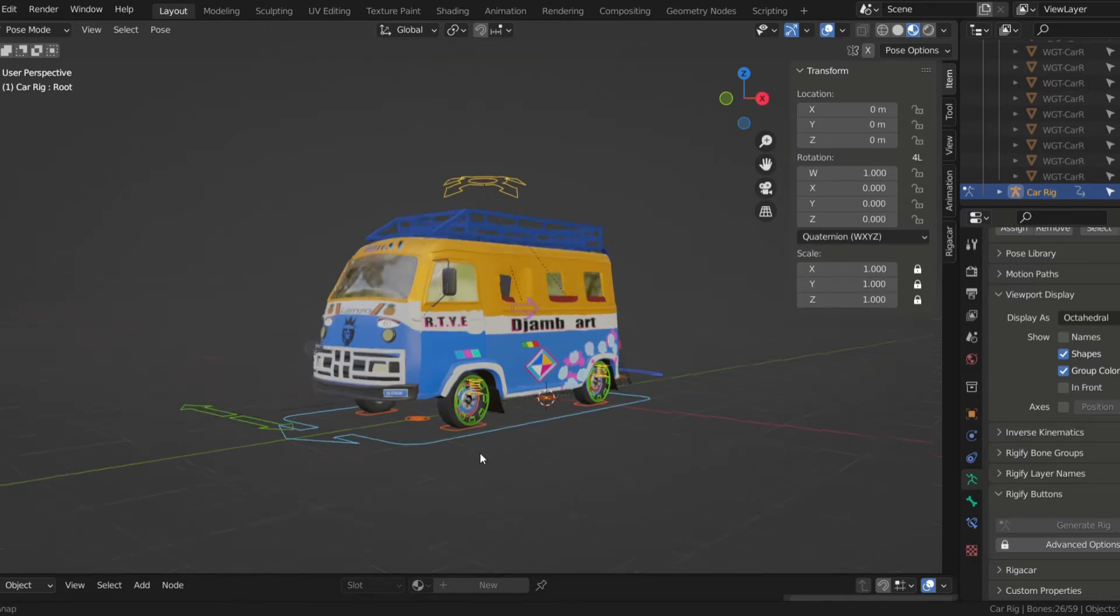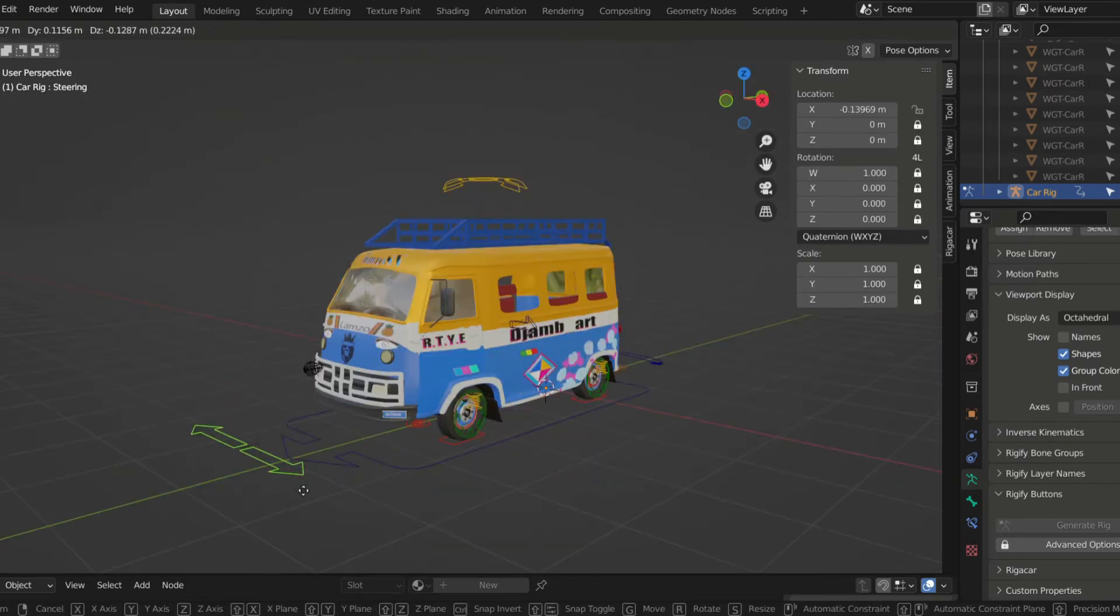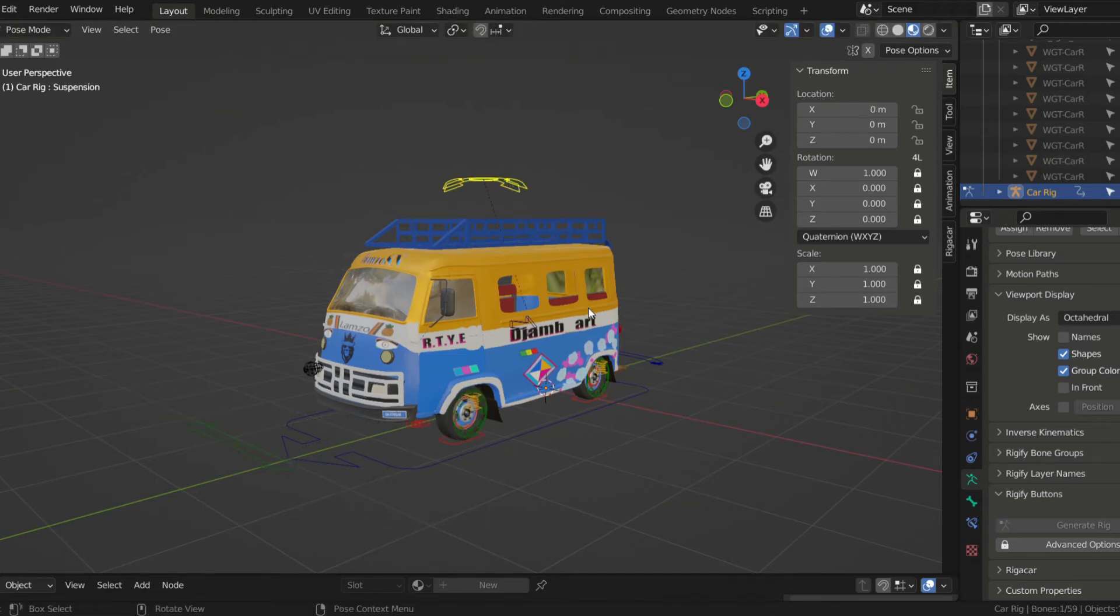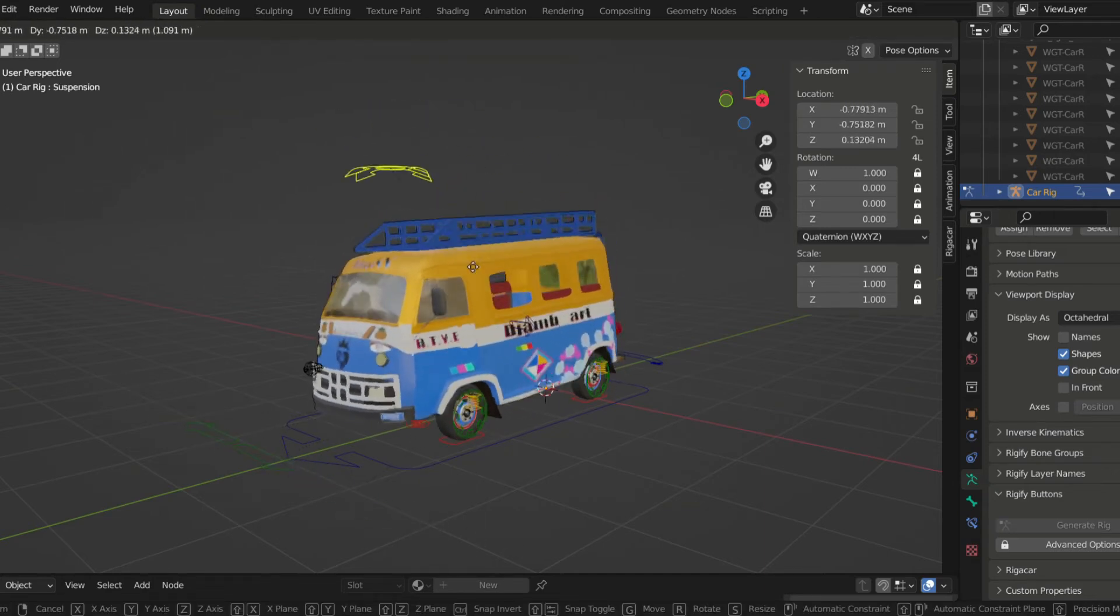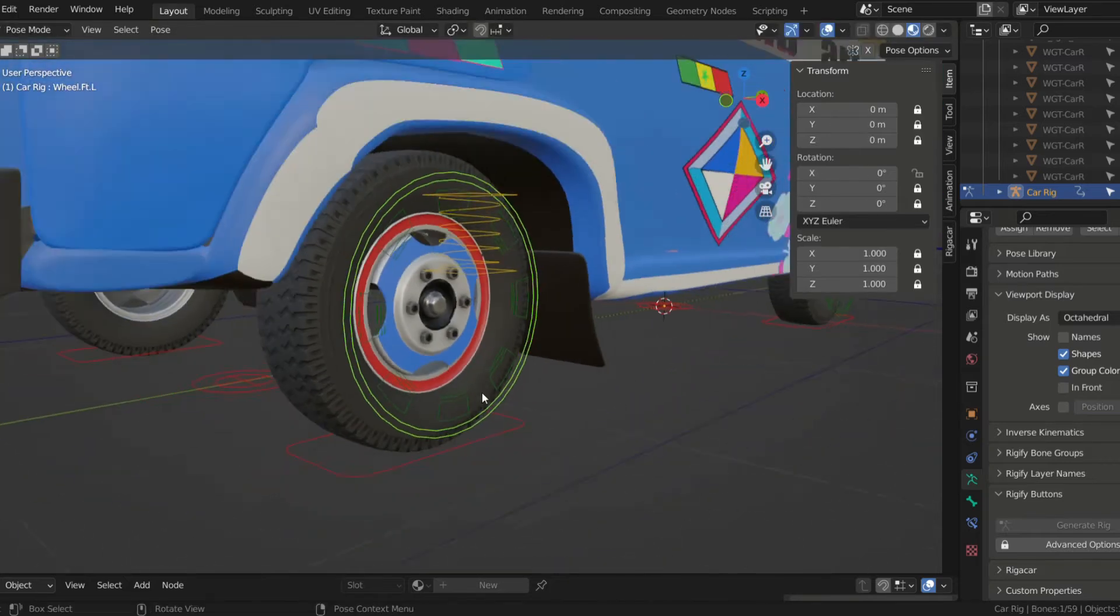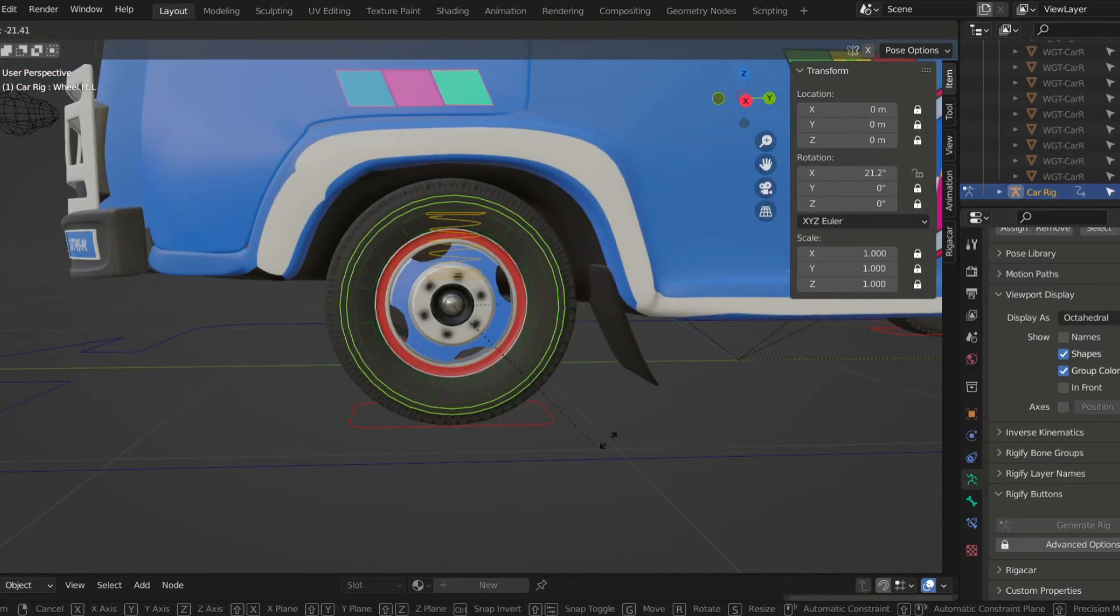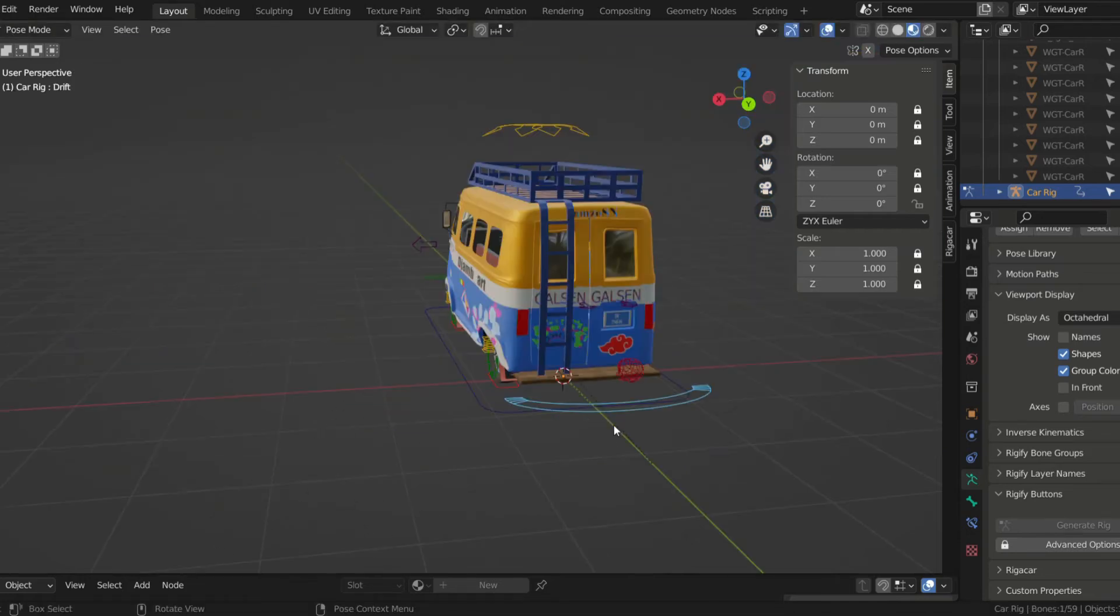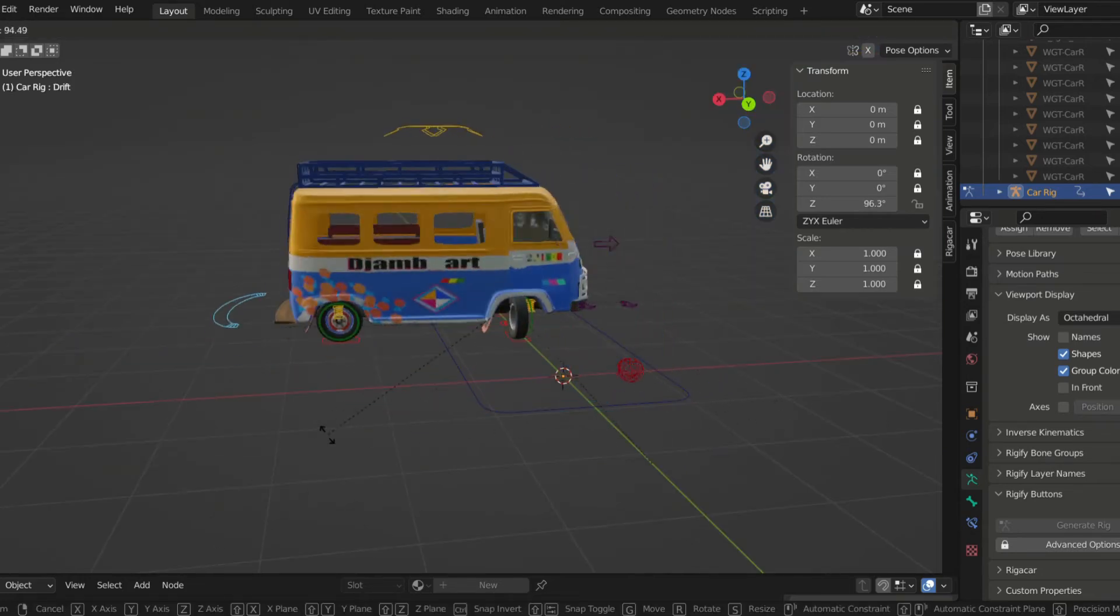It gives you very cool controls for your car. You can control the steering of the car. You can also move the car like this. You can also move the wheels. You can even make the car drift.